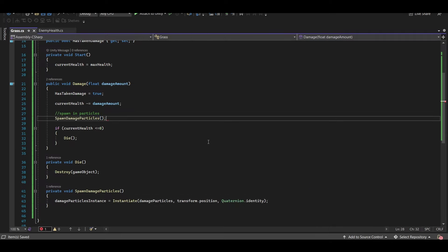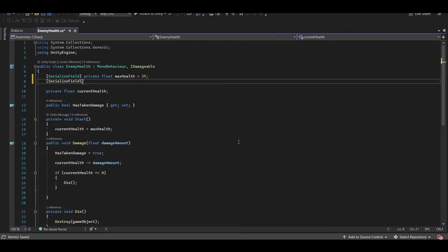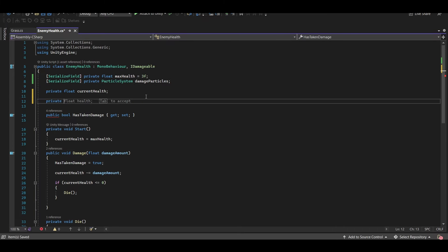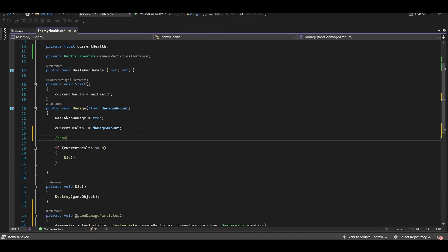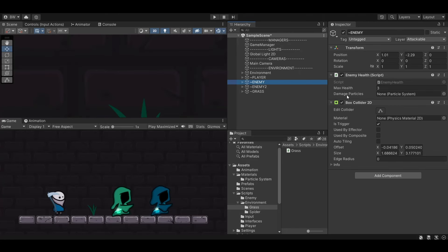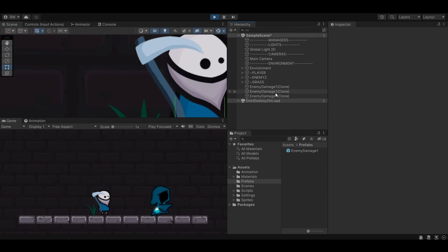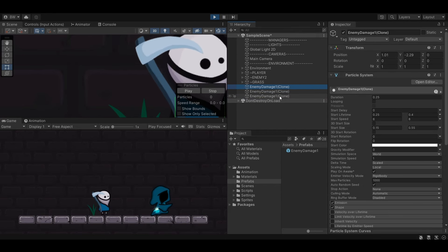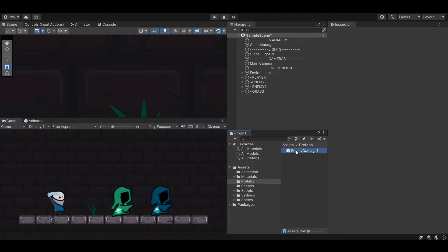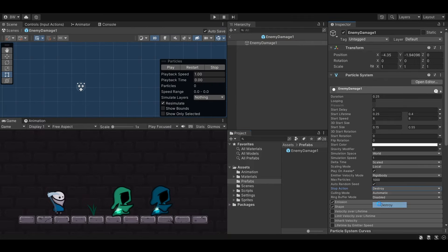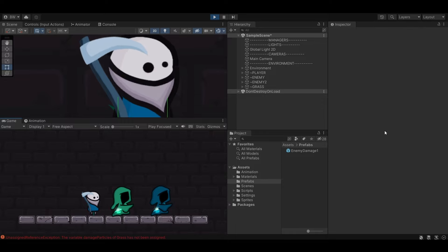I'll click on my first enemy, drag in our prefab to the Damage Particles slot, and test it out. You can see that it worked, but there are three particle systems stuck in the scene clogging our memory. To fix that, open the prefab and at Stop Action, select Destroy. Now you'll see them coming in and destroying themselves as soon as they're done playing. Great.